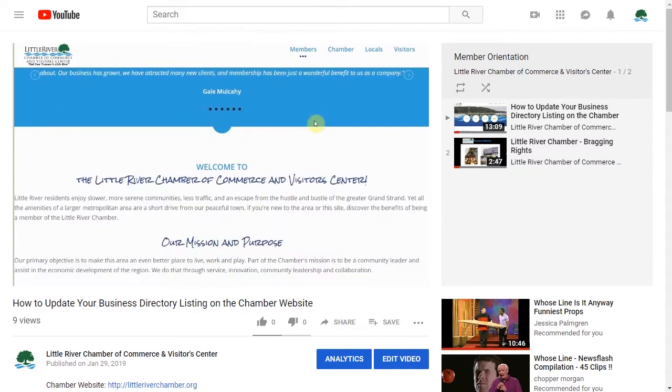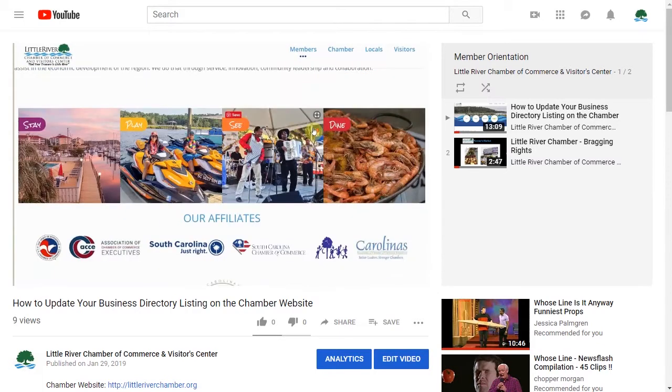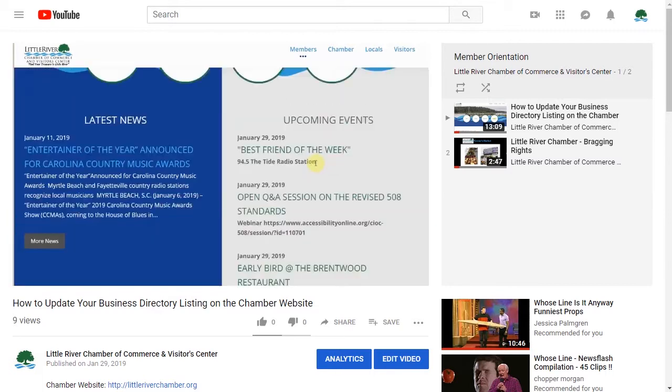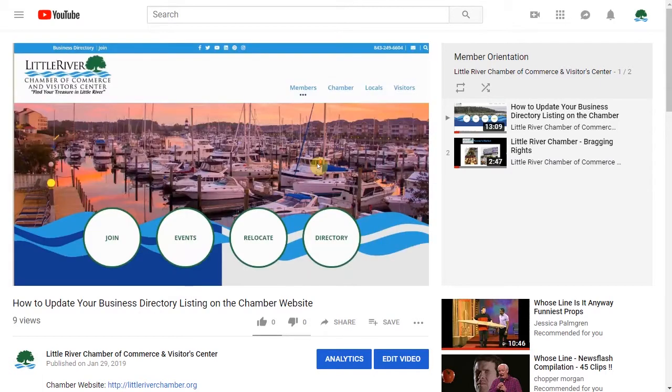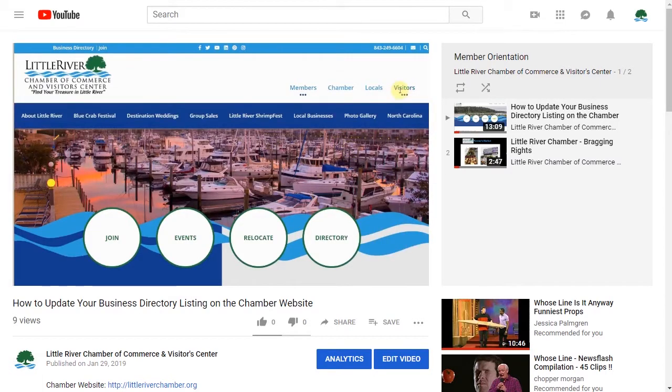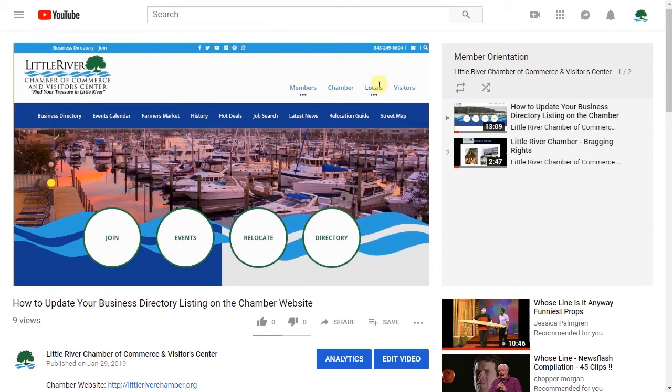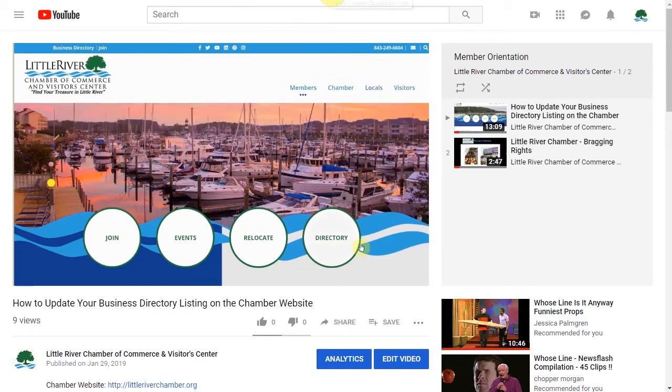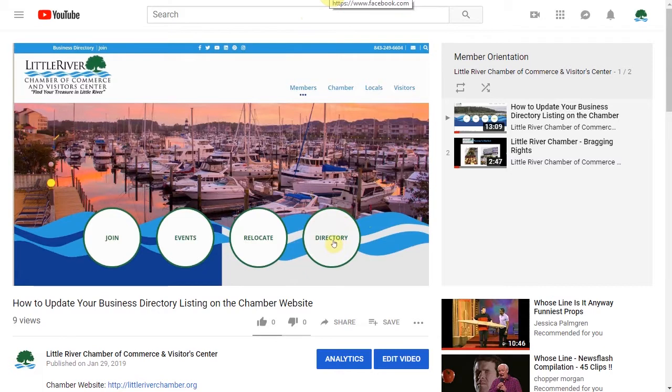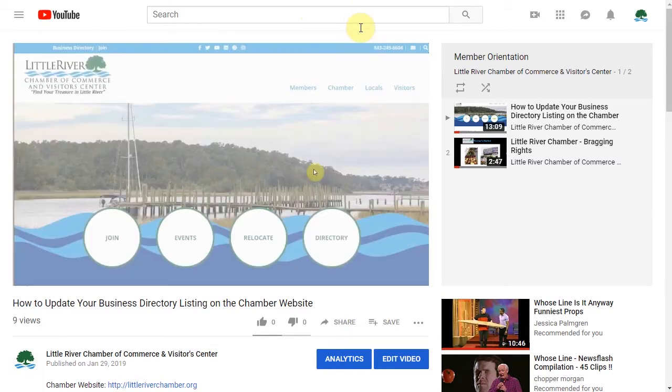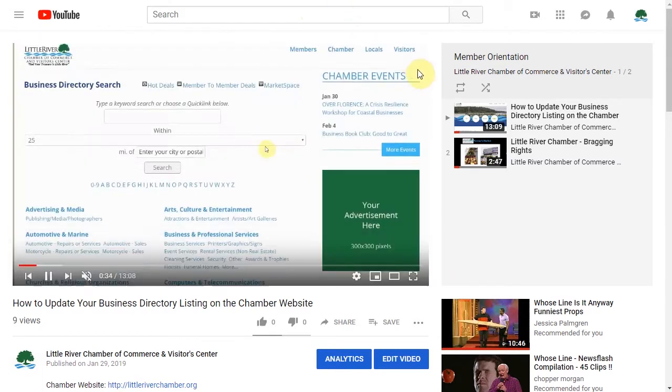This includes a series of videos that I'm still working on that will allow members to learn more about chamber membership and how to update their business directory listing and more online. That way they can do it at any time they want to and of course frees up some of my time as well.